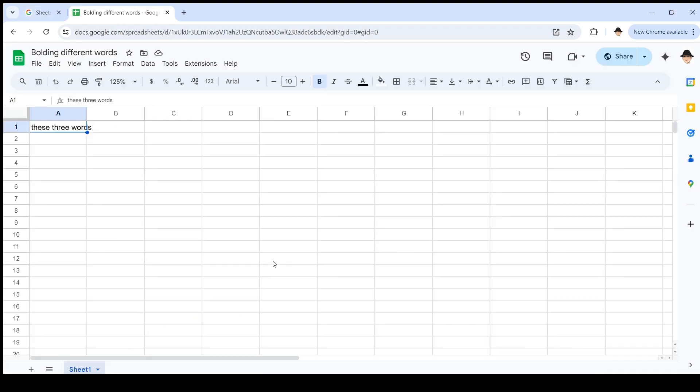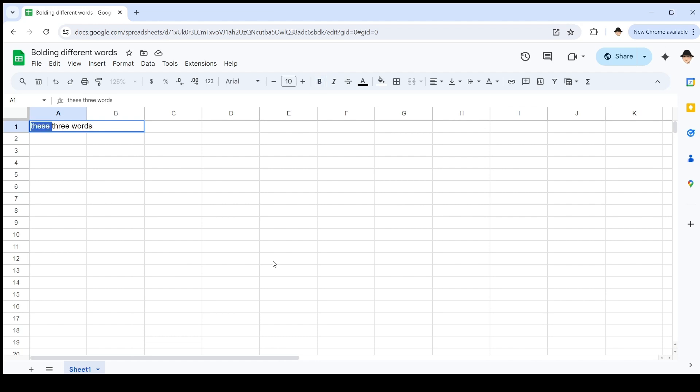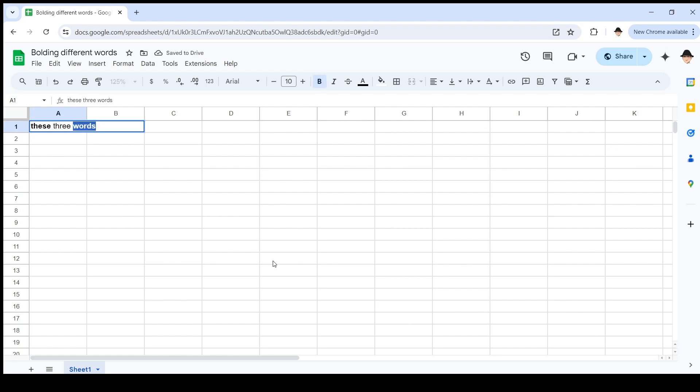Let me show you an example. I have this spreadsheet, super simple. I just have this text in cell A1, these three words. The first time she runs it, she wanted to bold the word 'these'. The second time she runs it, she wants to bold the word 'words'. And she wants it to look like this.